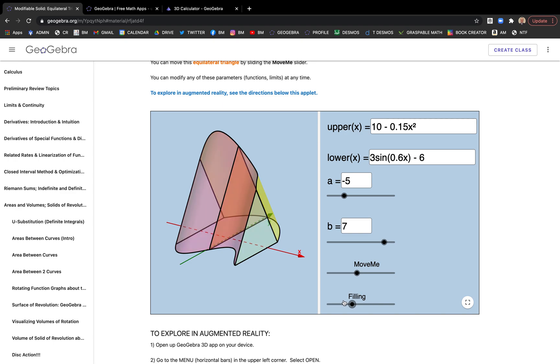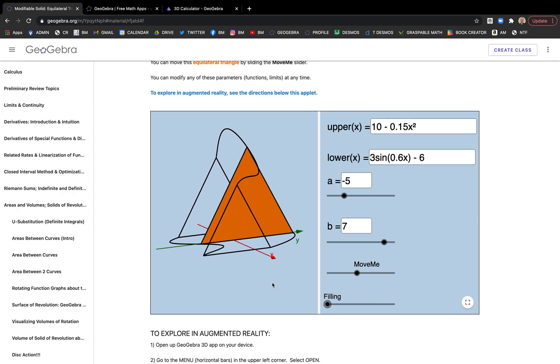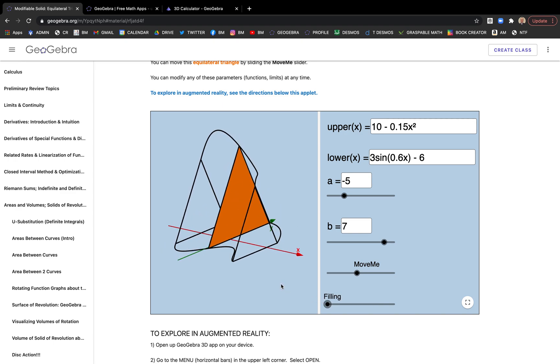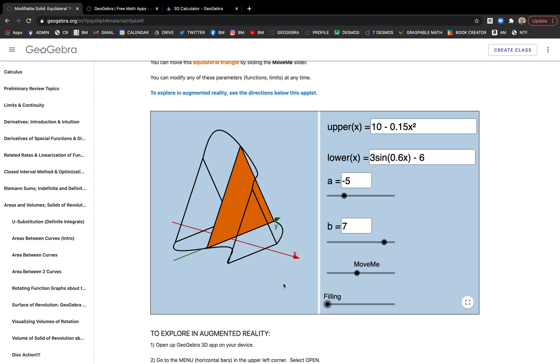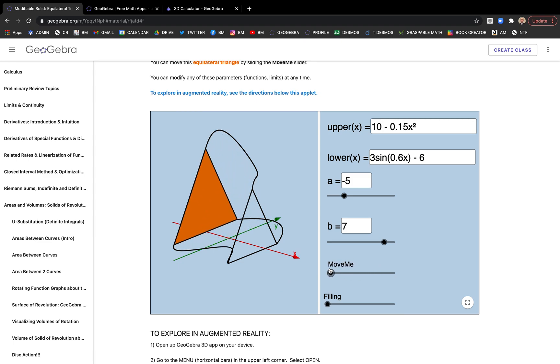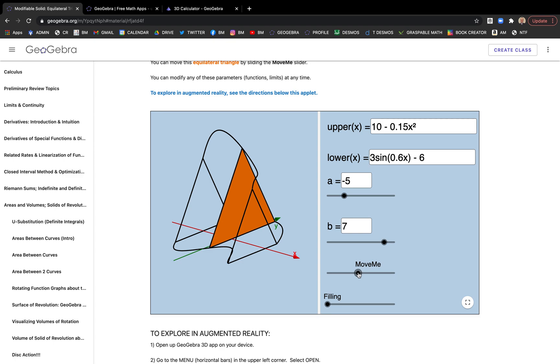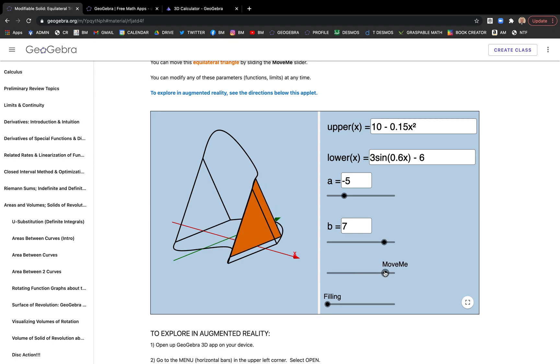Where they're given a certain cross section that's not a surface of revolution, but more like prism stacking where you have a surface. In this case, the cross sections parallel to the y-axis are equilateral triangles.